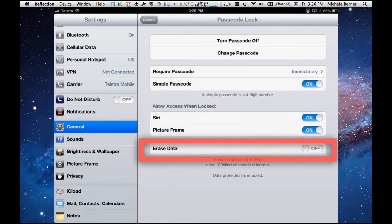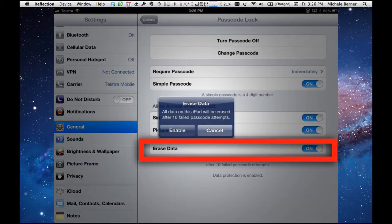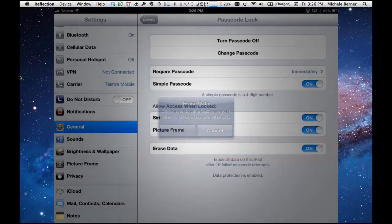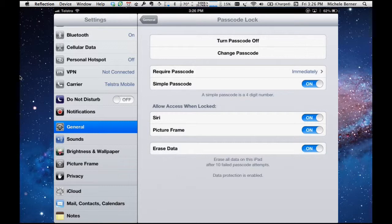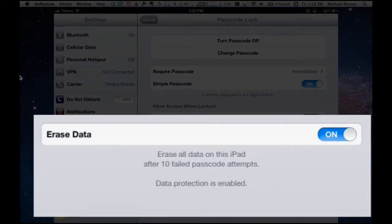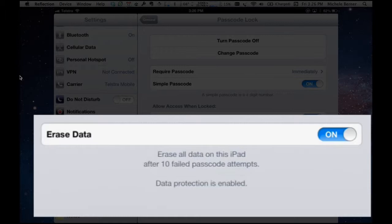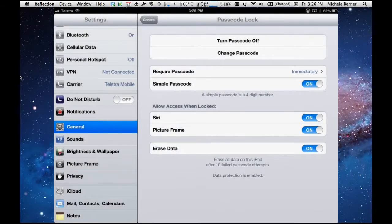Erase data. If I have this turned on, and enable it, then if I forget my passcode, or someone else has got the iPad that isn't me, they can have 10 attempts to get into that iPad, and if they get the passcode wrong on the 11th attempt, it will erase all the data. So it's more data protection. I tend to leave it off.